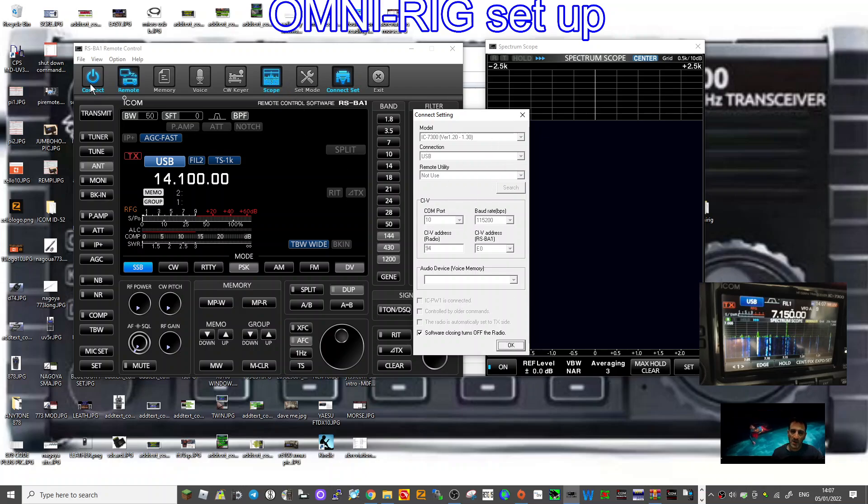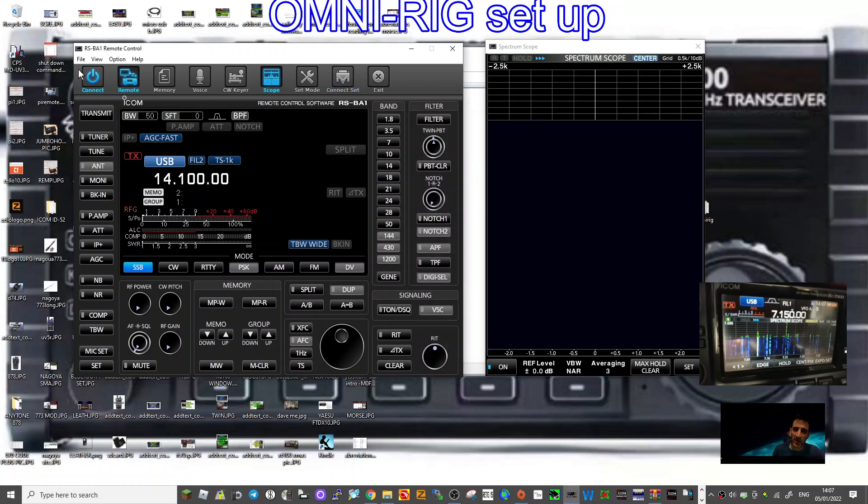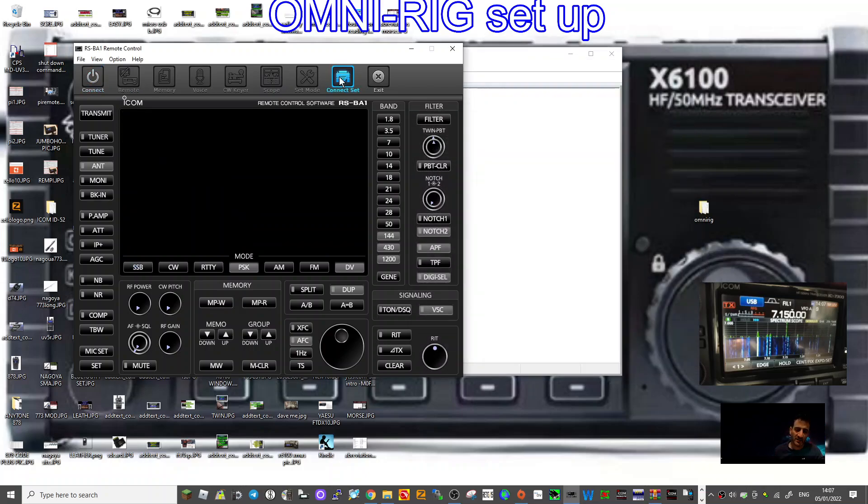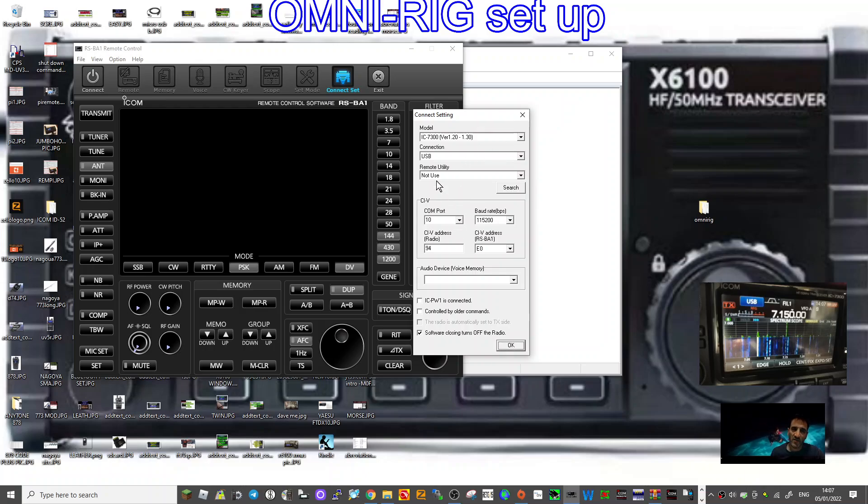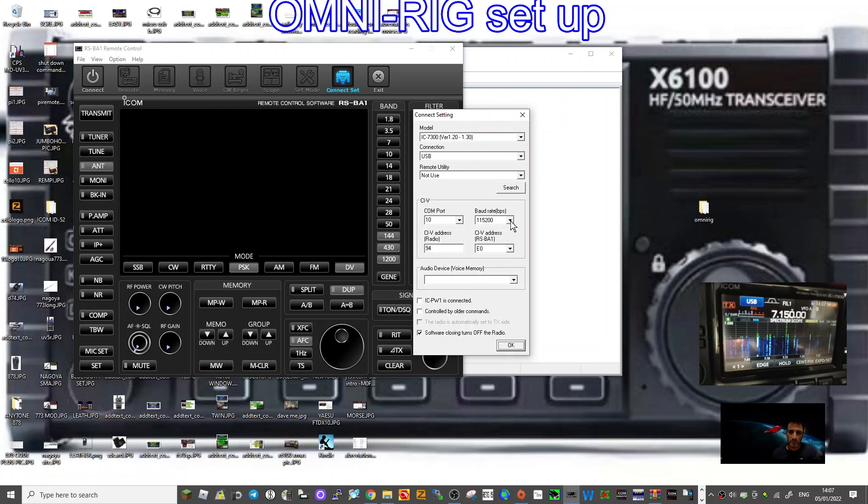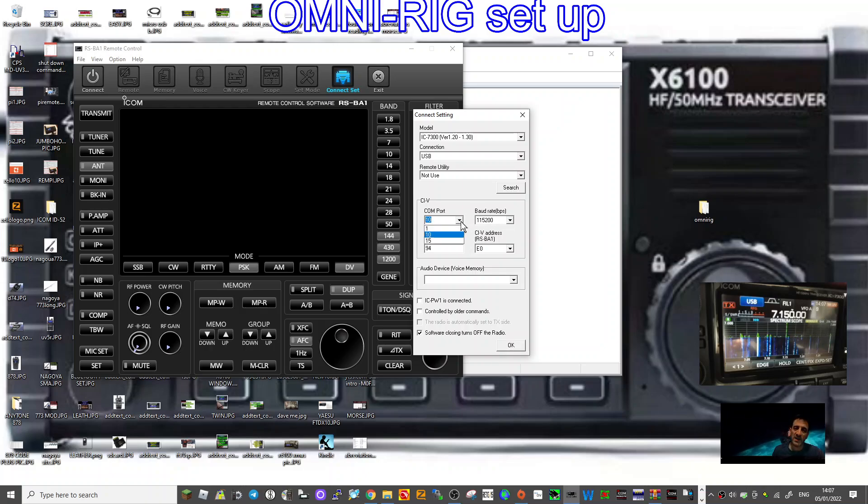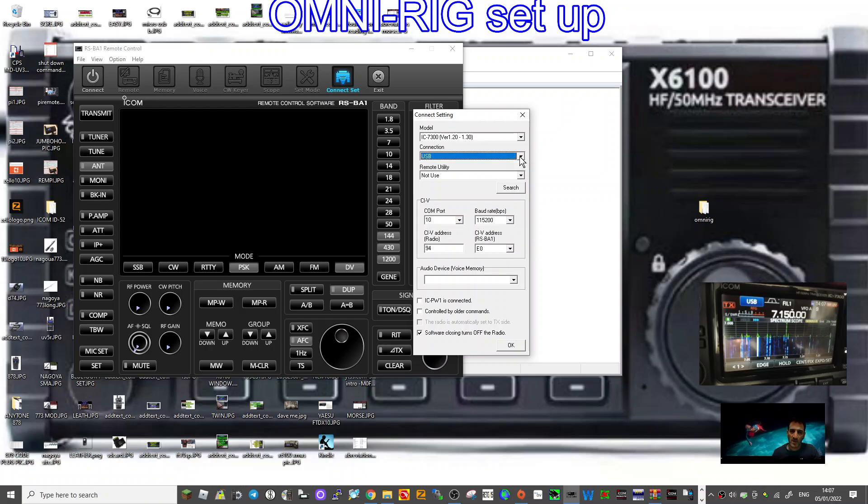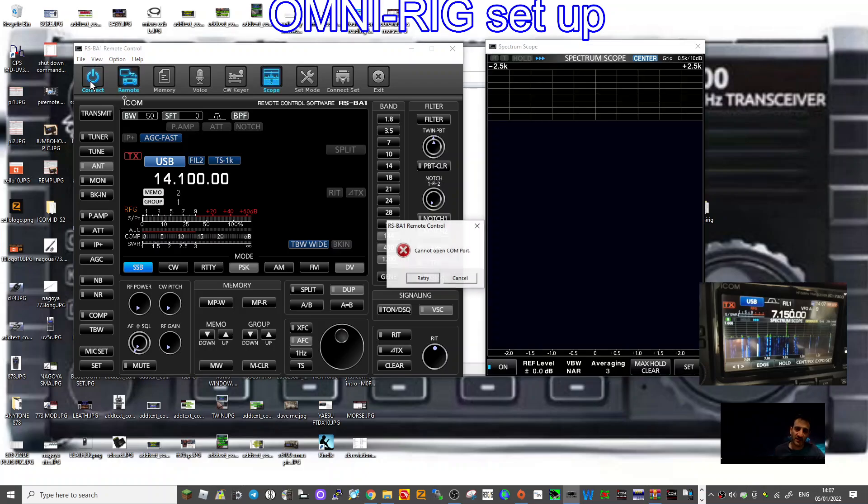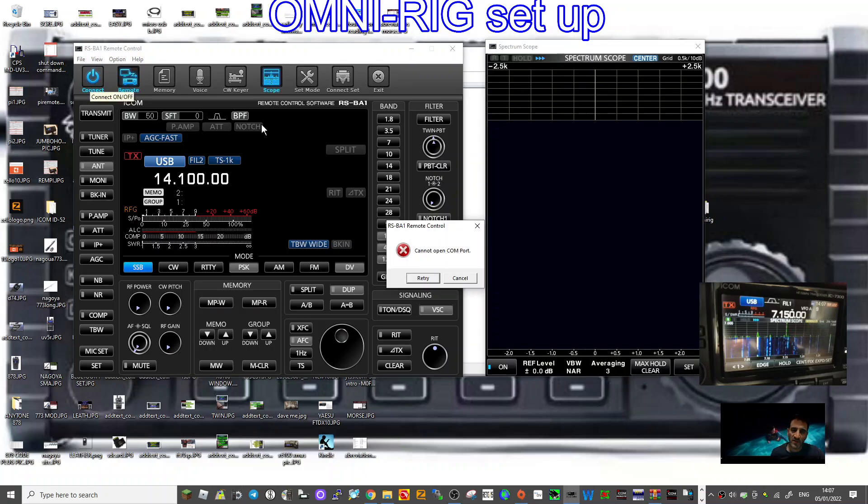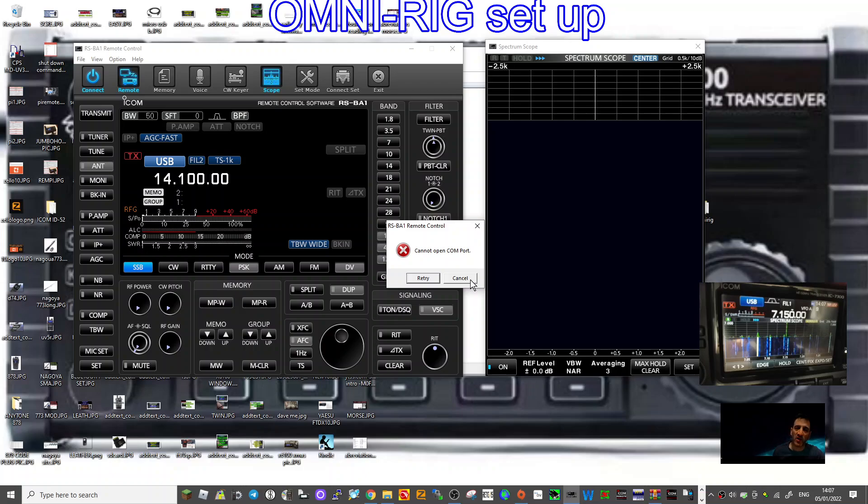We do connection set, and we've got COM port 10, wasn't it? COM port 10, 115. It does say USB. Let's just click OK, just see if it connects. Can't open, retry. So this is where I'm going to learn now. If I right click here, device manager, that is definitely 10. We're now going to teach myself how to link two or three programs running with things like RSBA1.